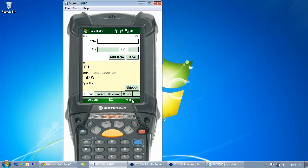Our mobile device is going to direct me to the next bin within my warehouse to pick an item. In this case, it's item 5005 and bin G11.